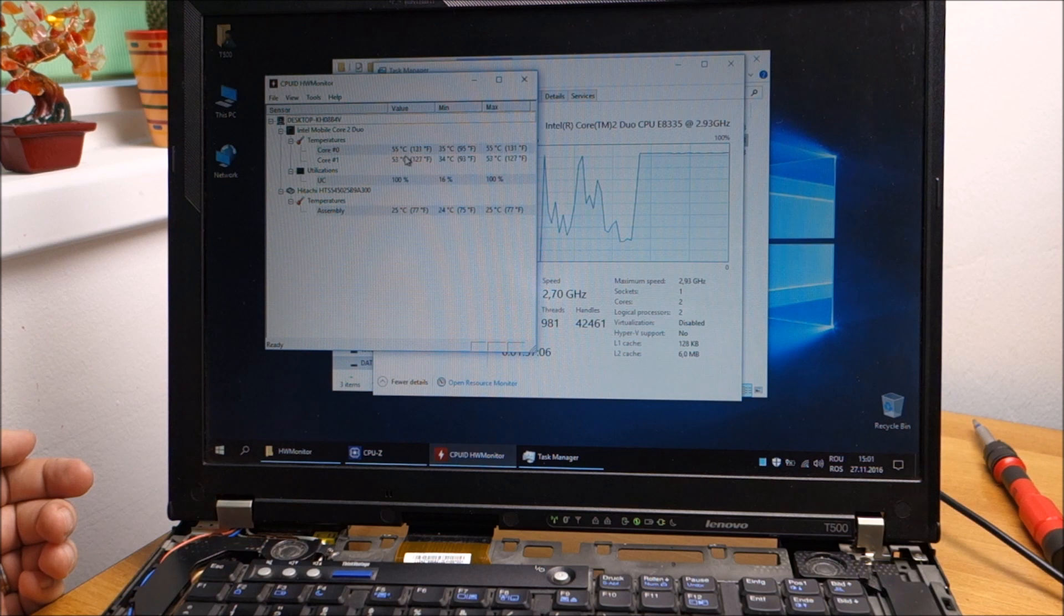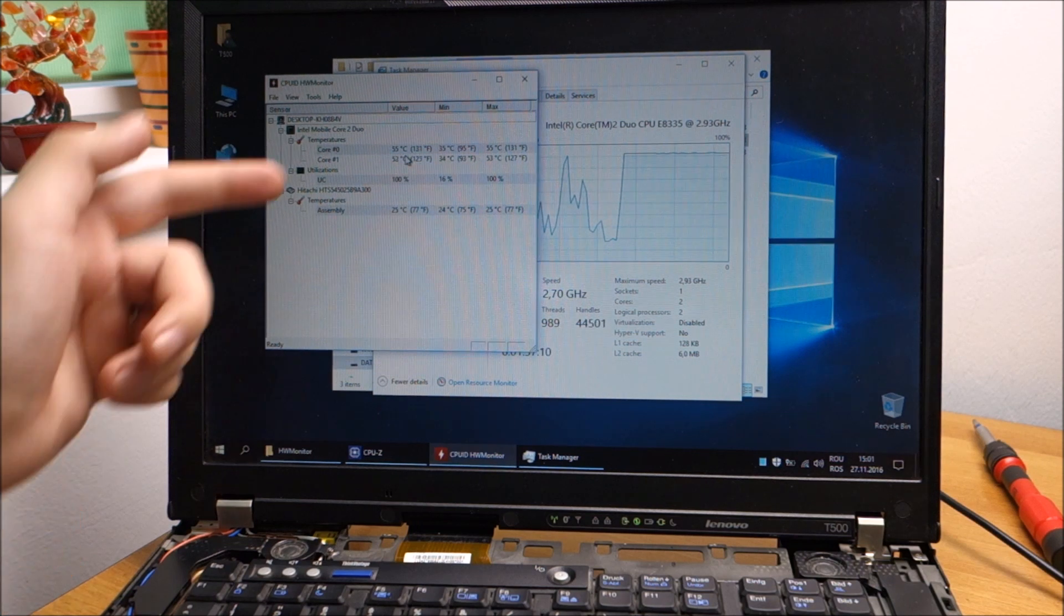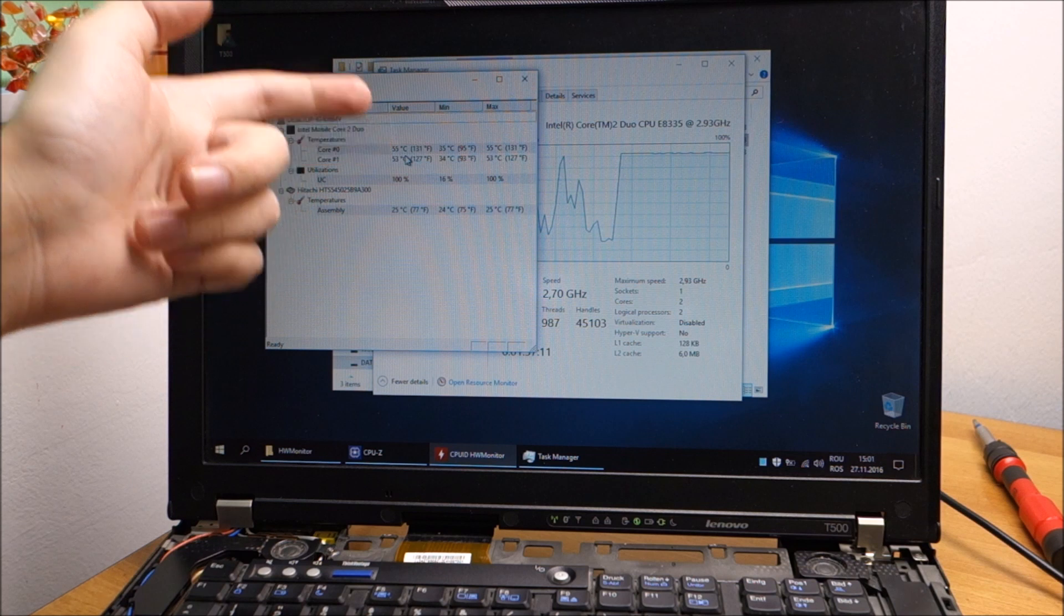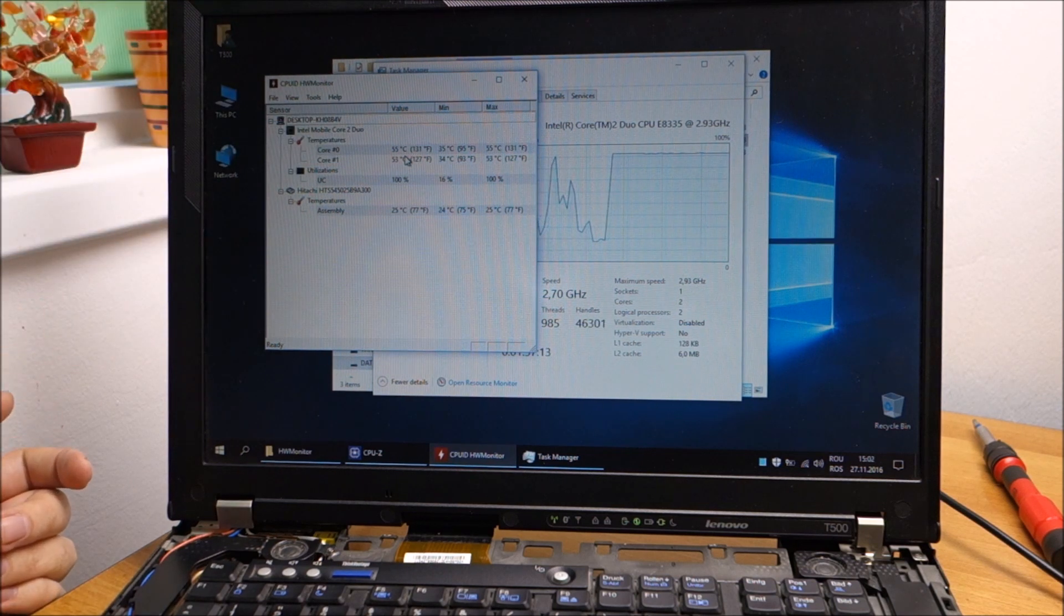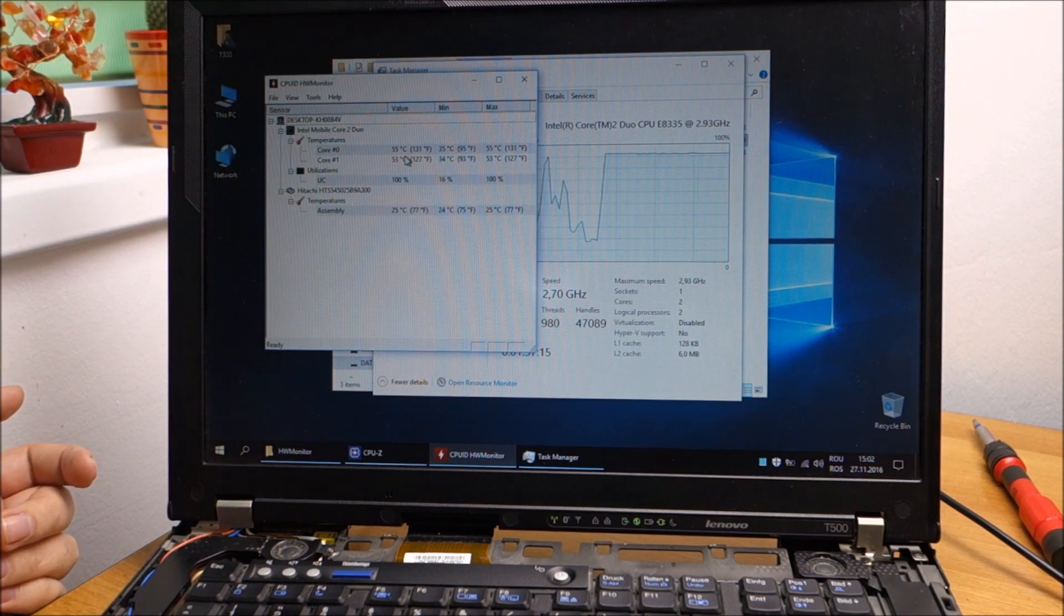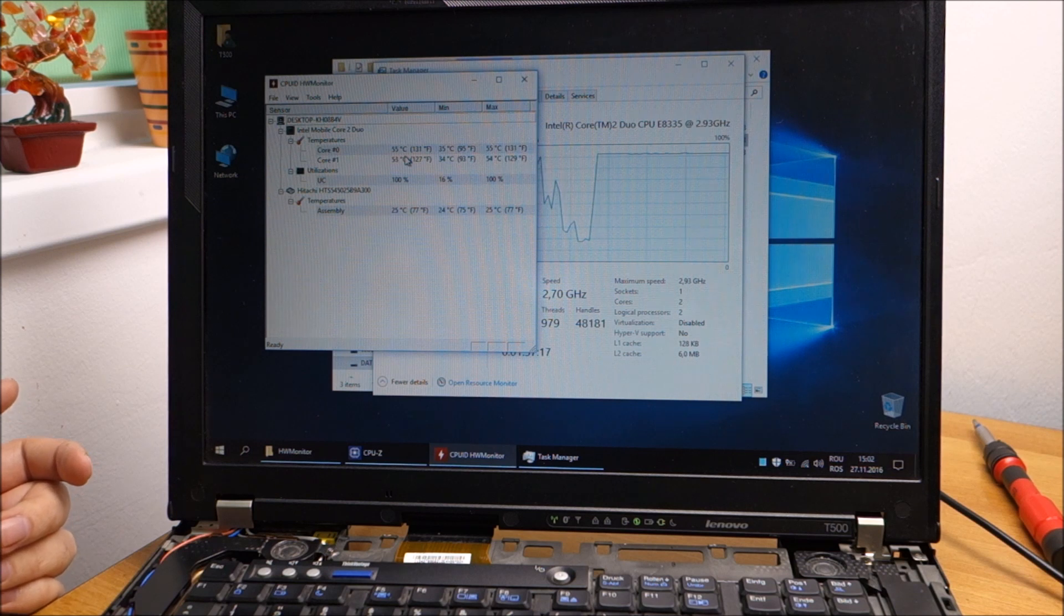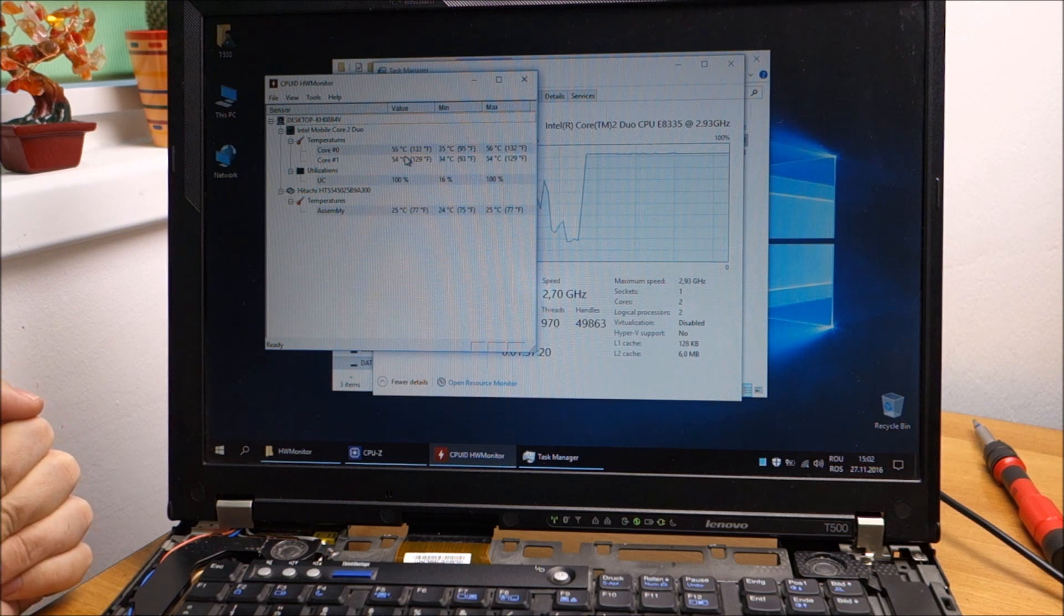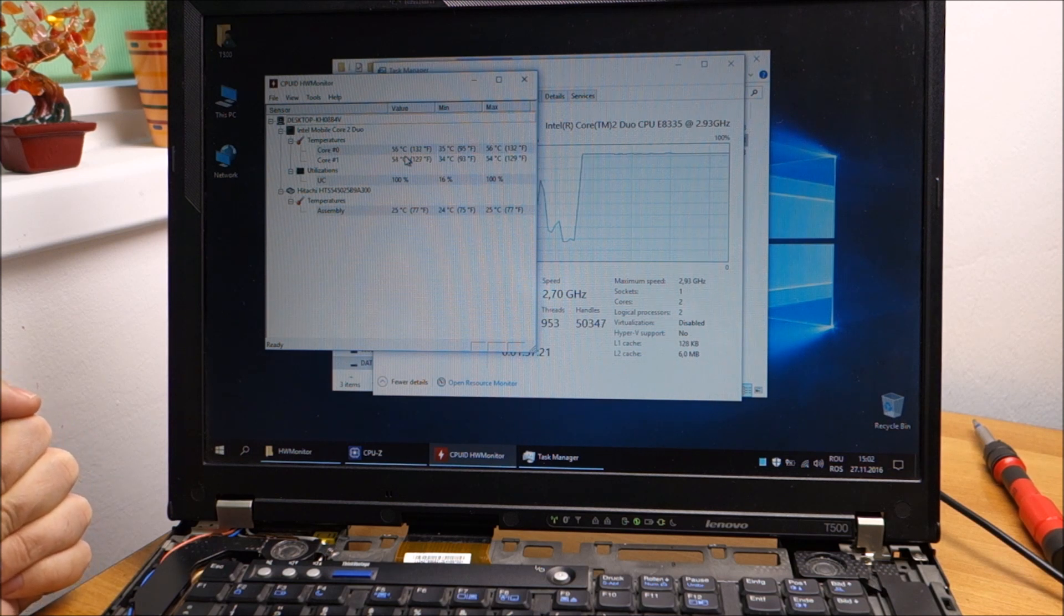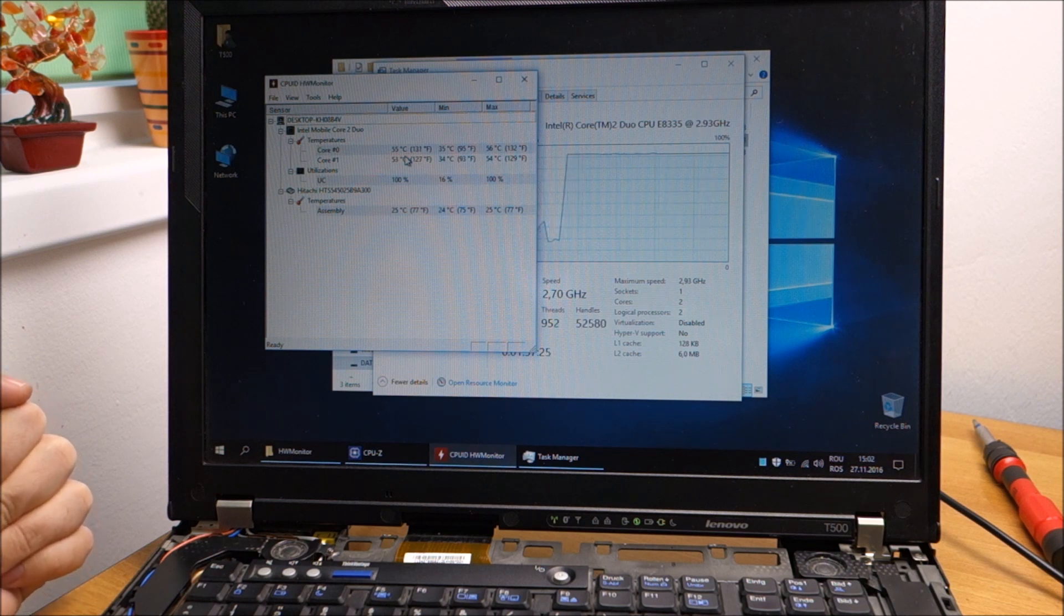But the temperatures are way, way, way incredibly lower. We were at 80 degrees at this point before. So sadly I really liked that Cool Laboratory Liquid Ultra, but it seems that over time it is crap.